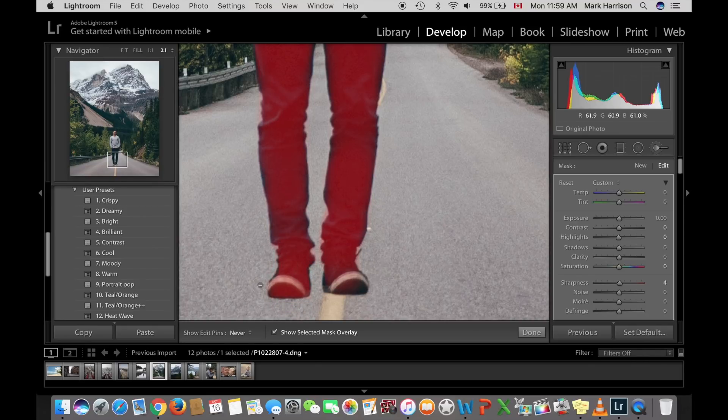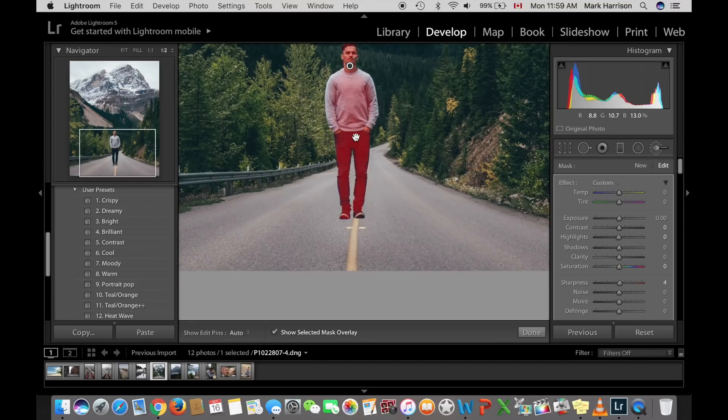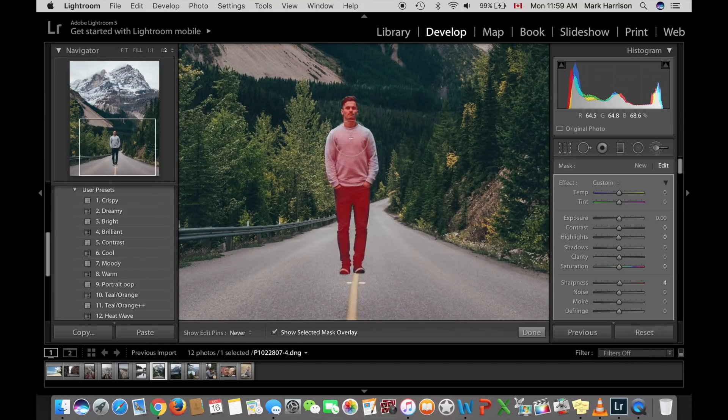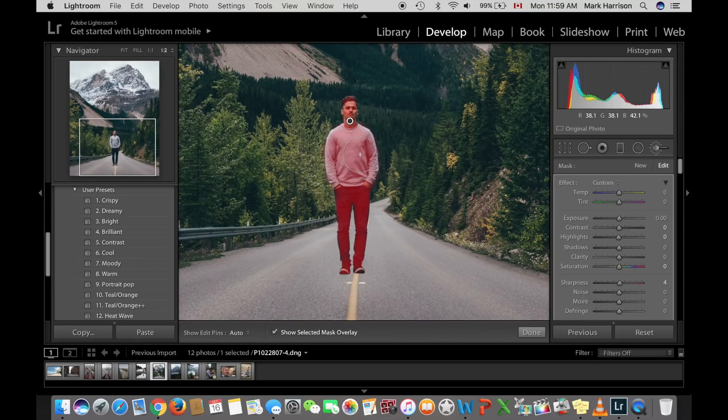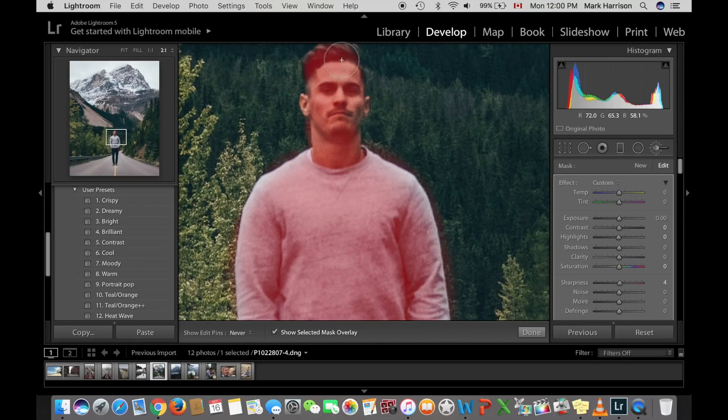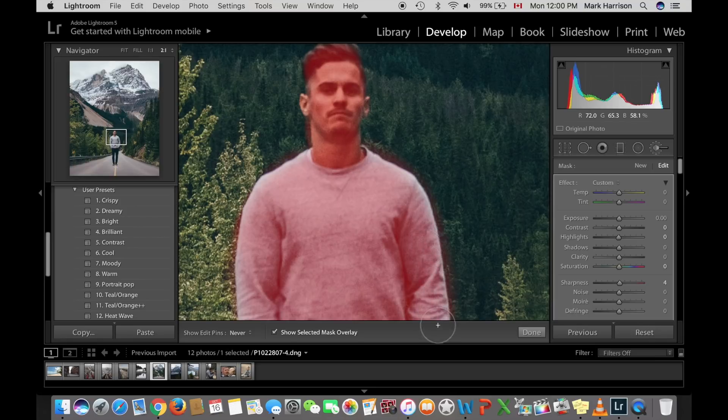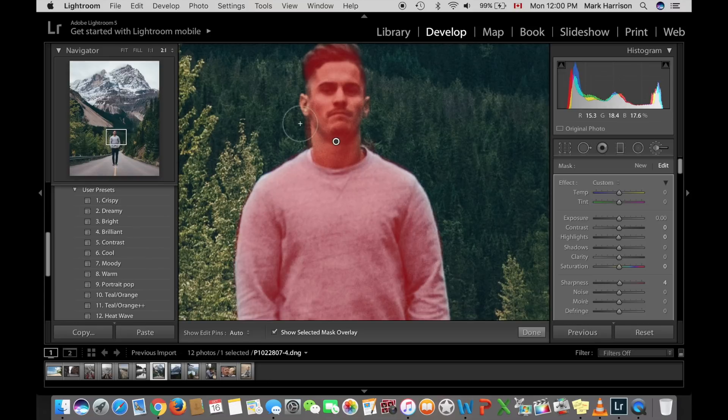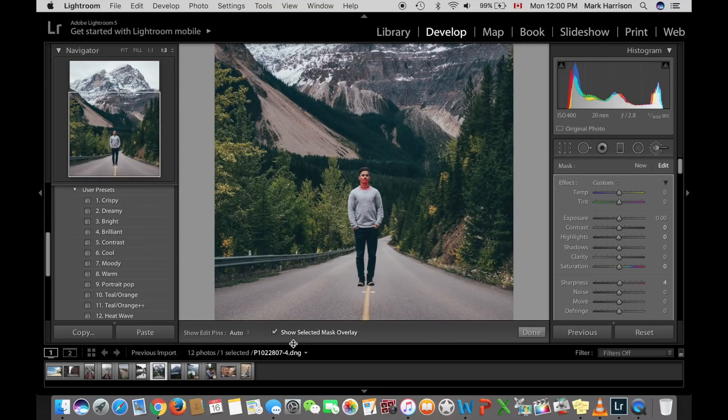Again, hitting Alt to make the adjustments. Just make one more adjustment at the top. You see it's a little bit messy, so I'll hit Alt and it'll just clean up around the sweater there. Alright. So now I'm going to make the adjustments to the subject.